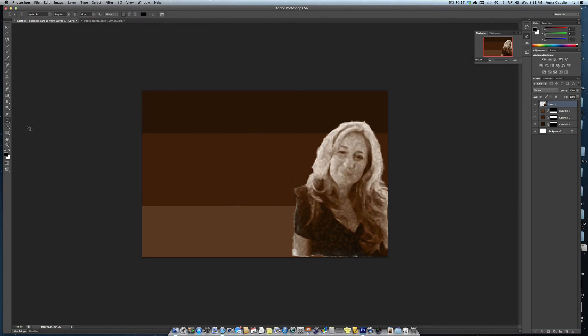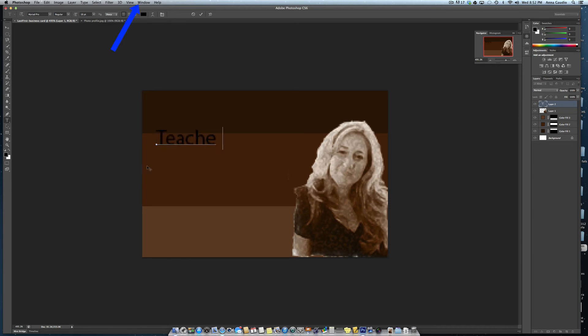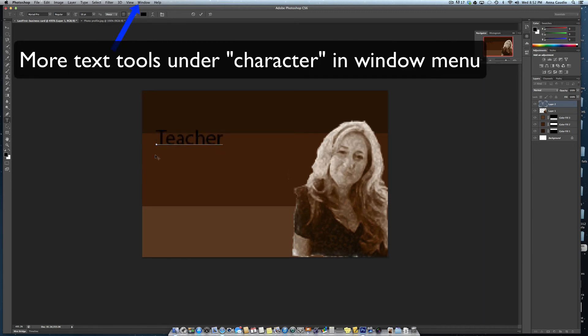The next step is to add some text layers. Go over to the toolbar and click on text and click where you want to start typing your text. In the top layer you can change your font. I'm going to leave it at 18 for now. And I'm going to write whatever I want to say about myself. I'm going to say teacher.